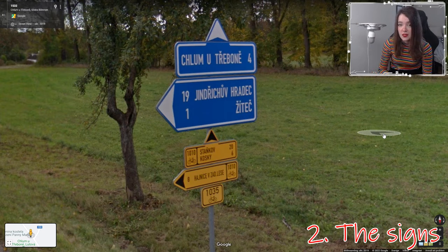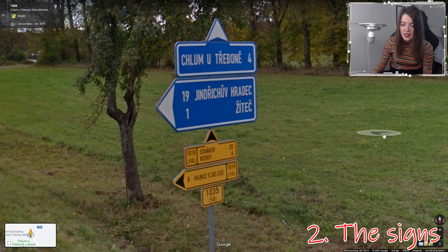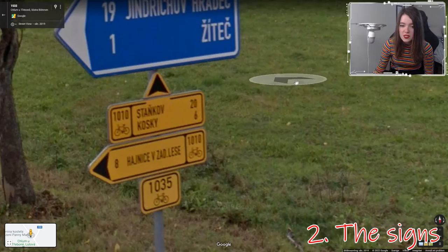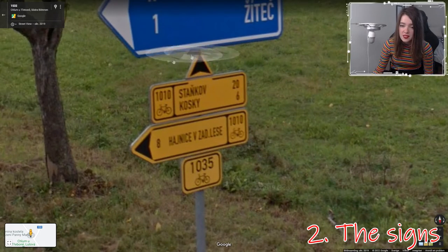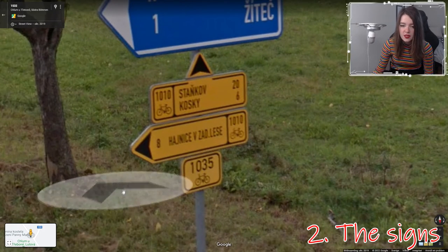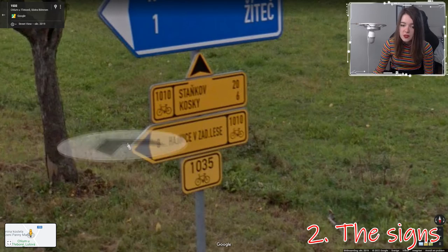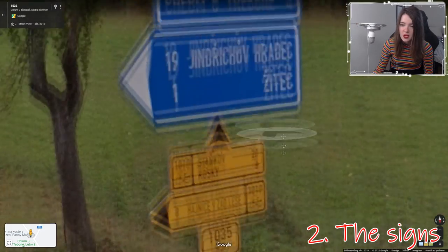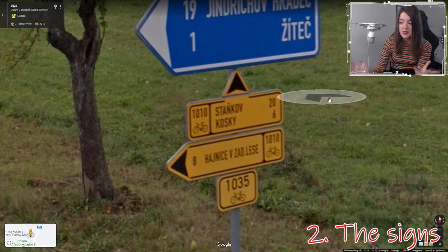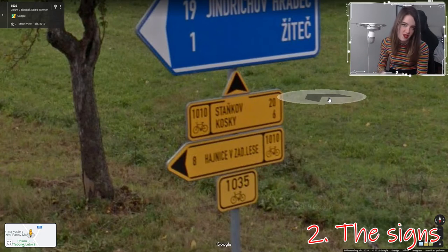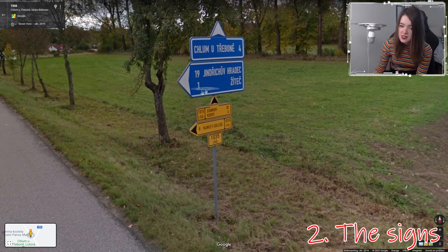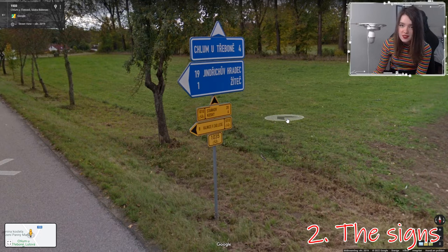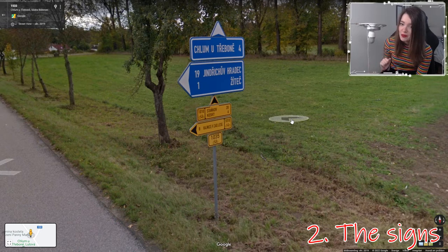I was told by Simi, another very good GeoGuessr player, that in the Czech Republic you can sometimes find yellow cyclist signs that also feature arrows pointing out of the sign. This image really screams Czech Republic. I'm not certain whether this exists in Slovakia, so don't take my word entirely on this one.